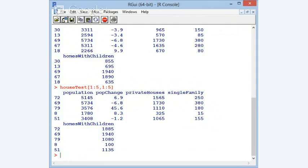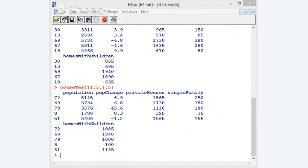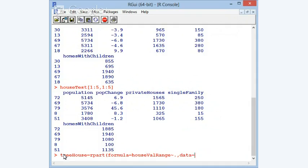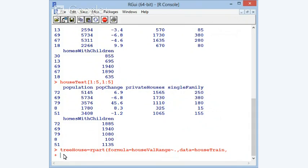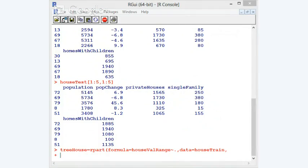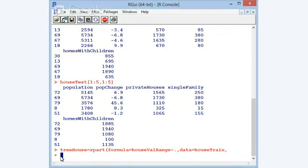We are going to use `rpart` just like before to train, but instead of using house_price as our data, we are going to use house_train. So we have `rpart`: house_value_range will be predicted using everything else, our data is house_train, and we'll go to the bitter end with minsplit equal to 1 for the control. Then we'll try some other control mechanisms to see what results we get. Now treehouse is trained.